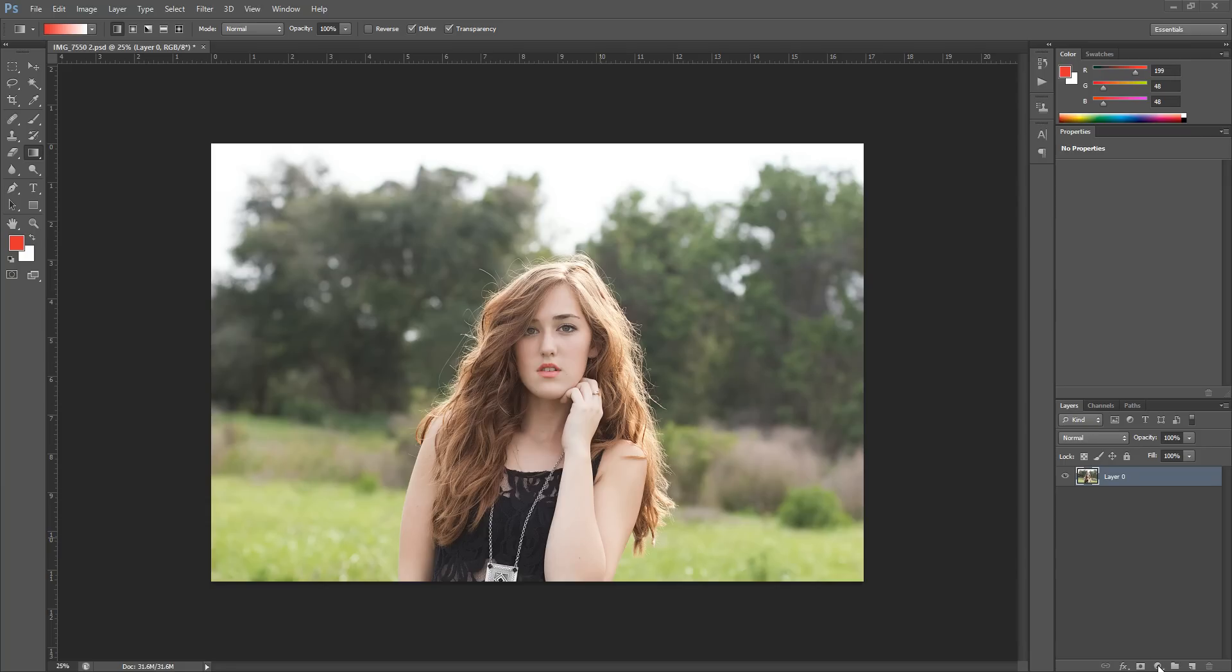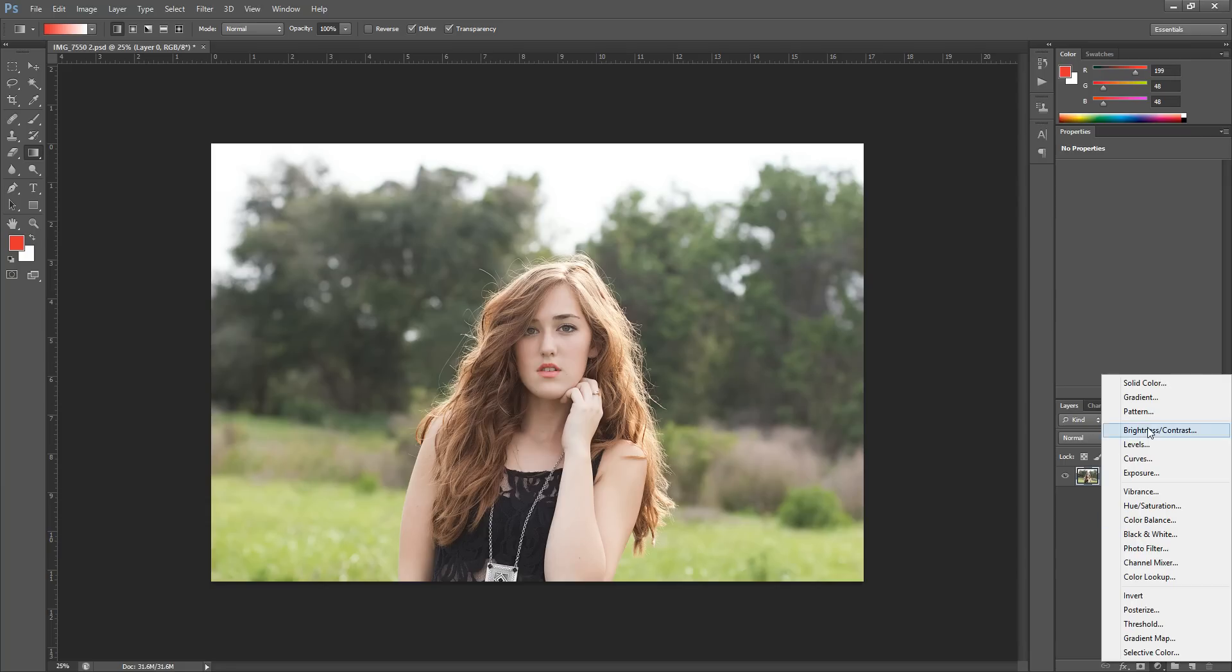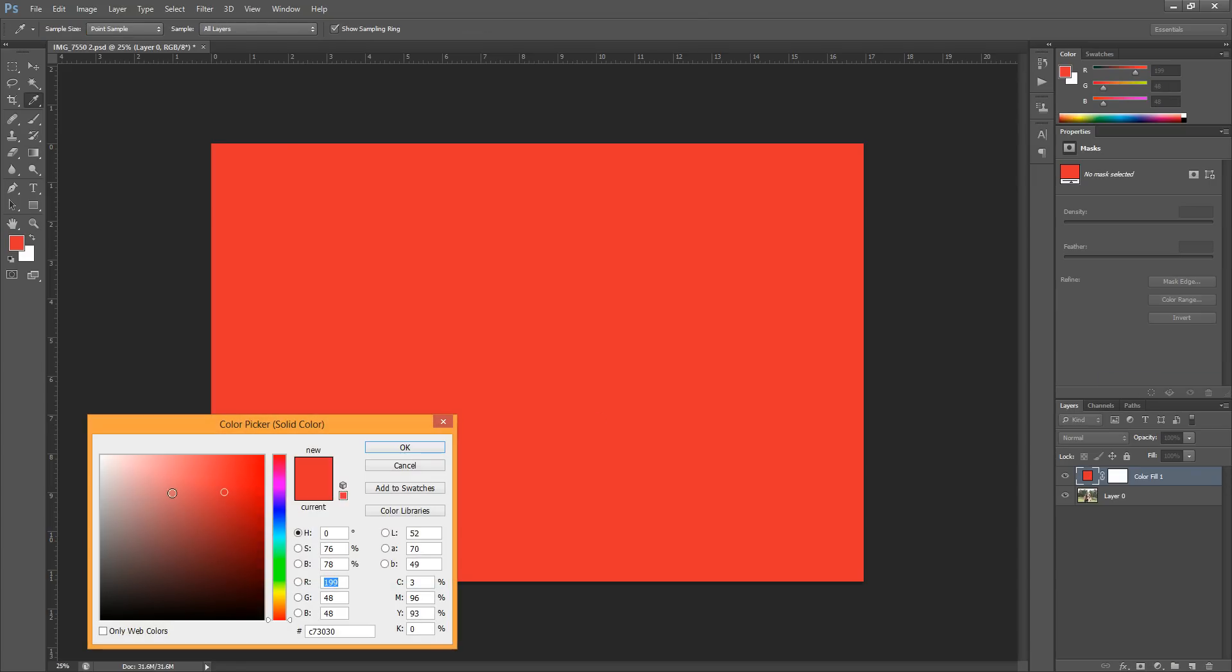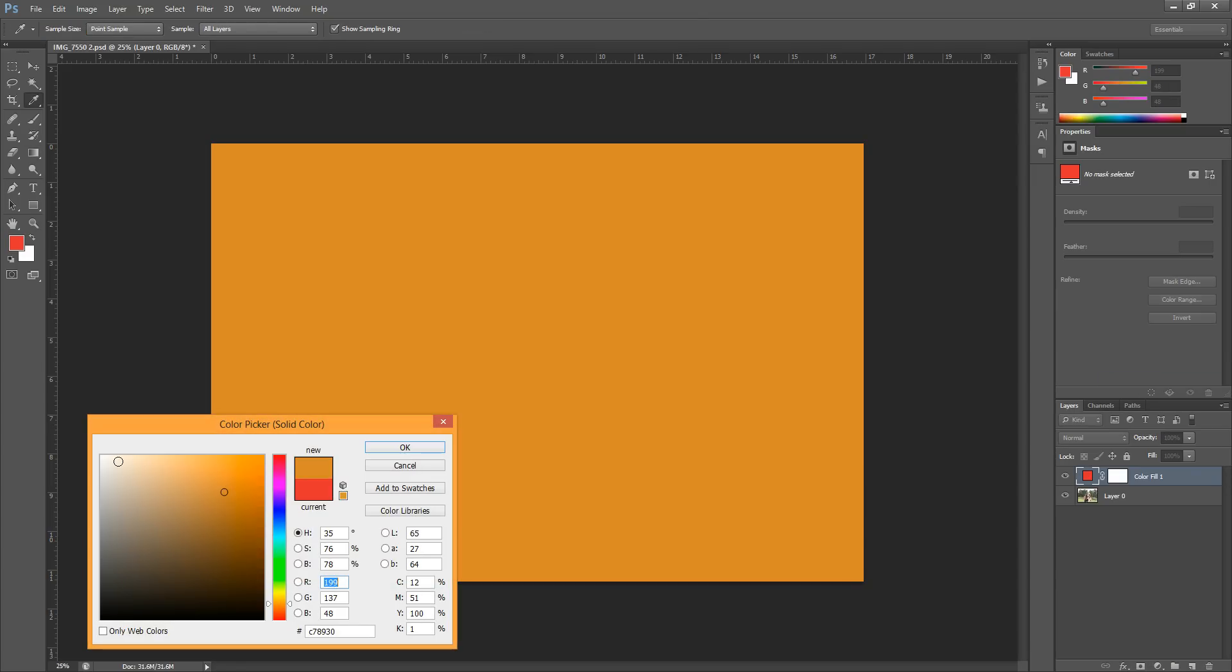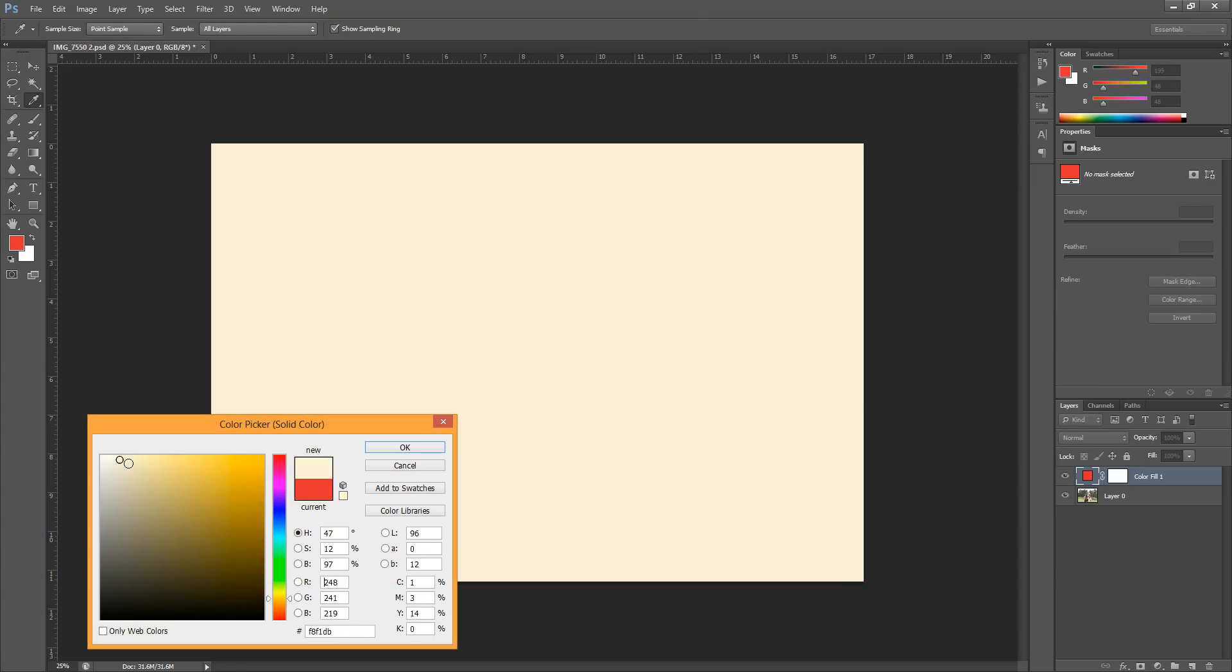I'm going to come down here to my Adjustment Panel button and click Solid Color. Then I'm going to choose a really light yellow color. I think that looks good so I'm going to hit OK.